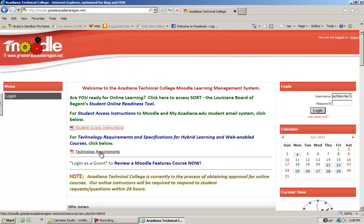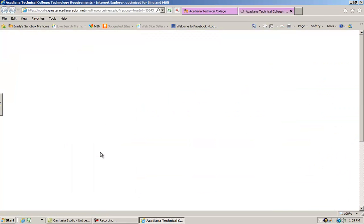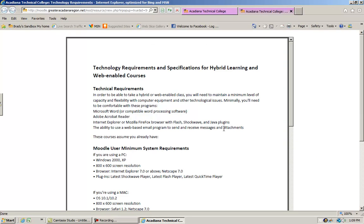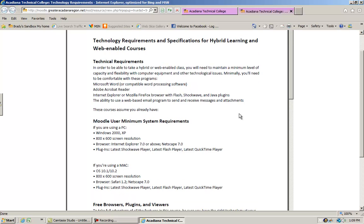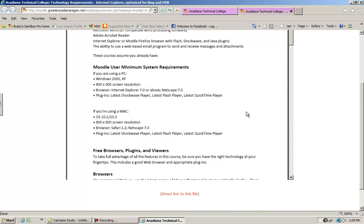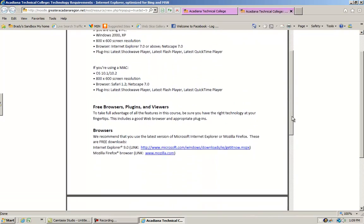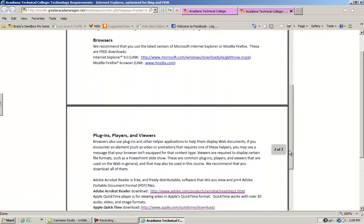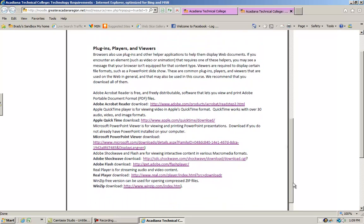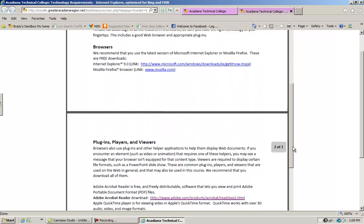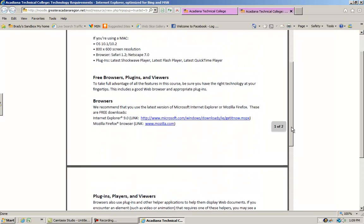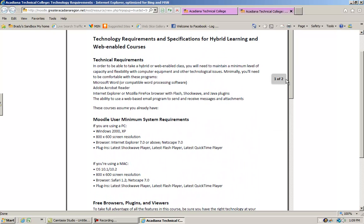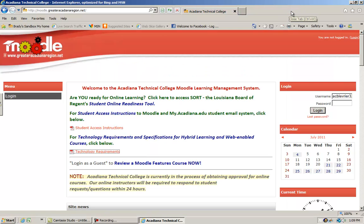The second link gives you information on the requirements you need to be able to run Moodle on your PC or laptop. You can go through these requirements and make sure you have all the plug-ins and computing capabilities to run Moodle effectively.